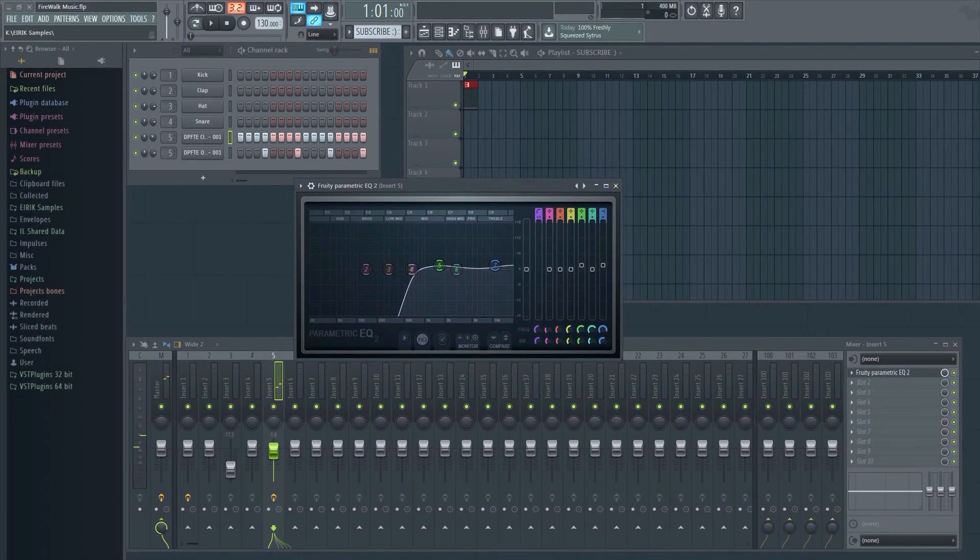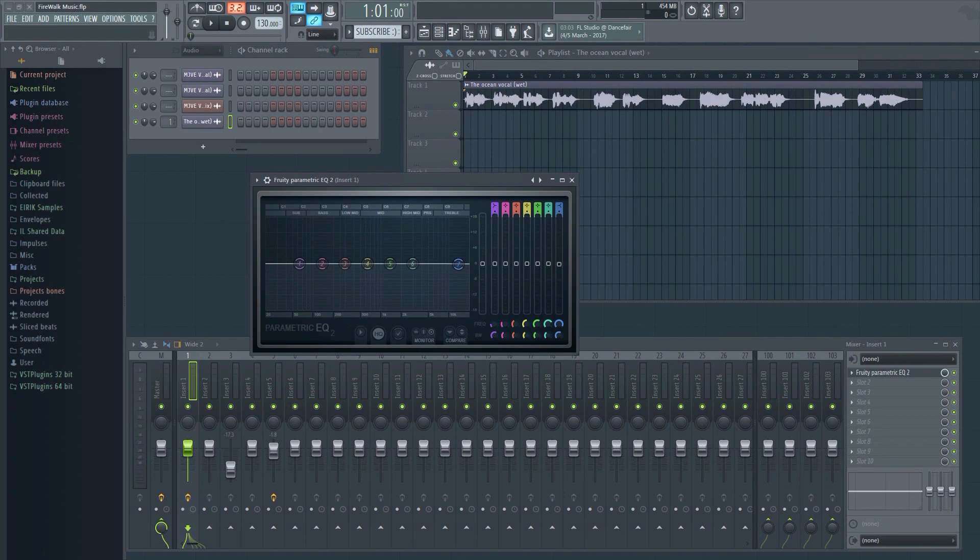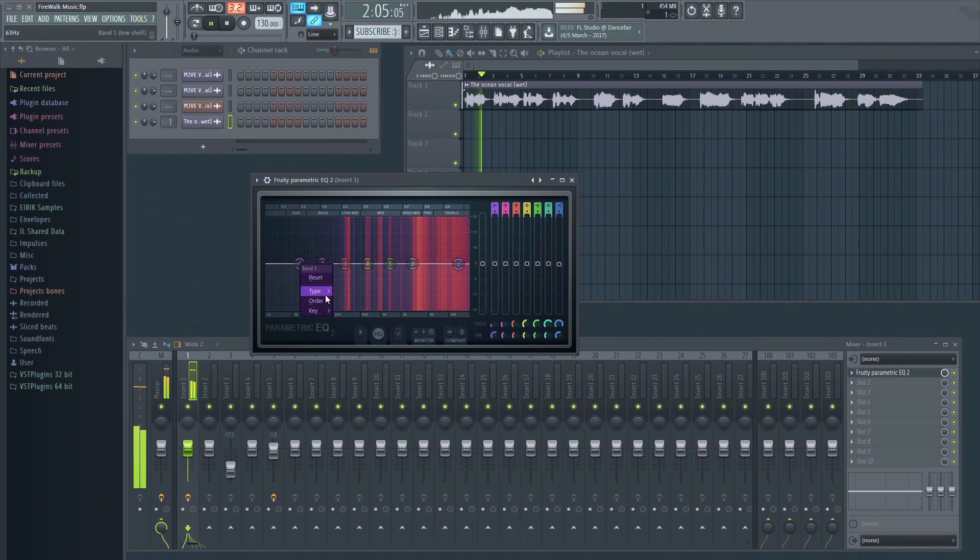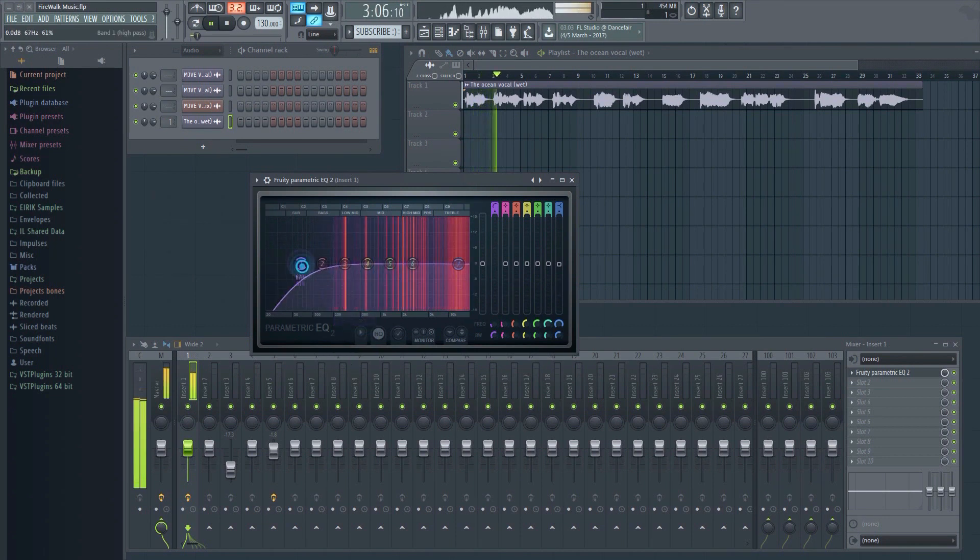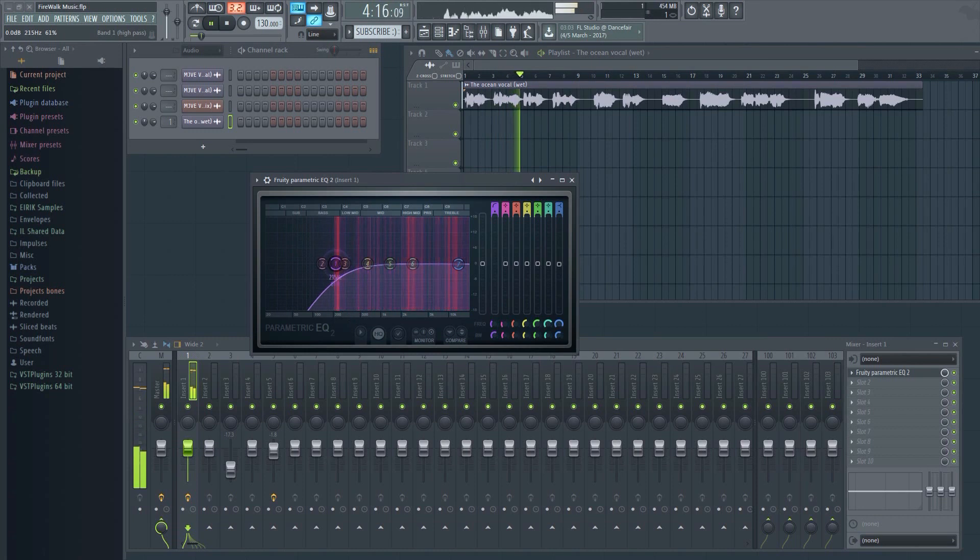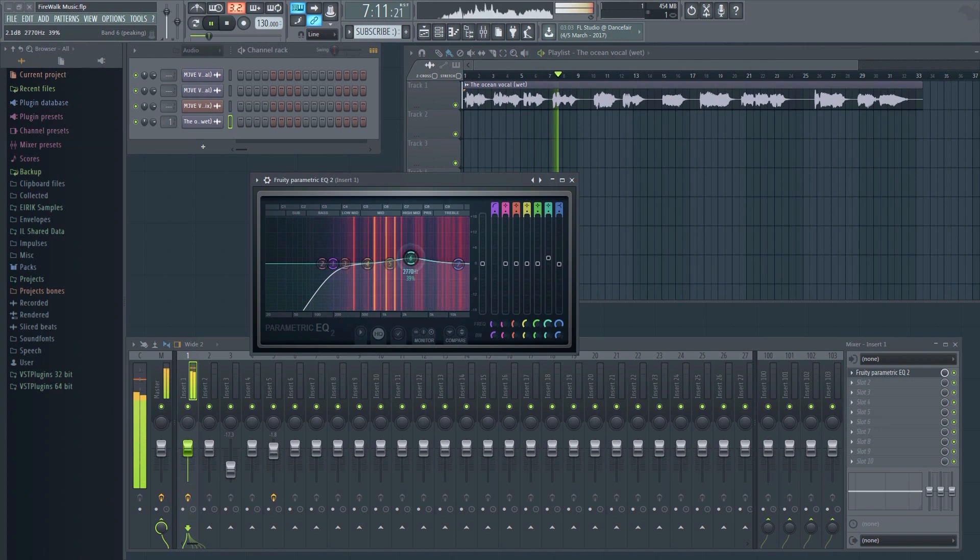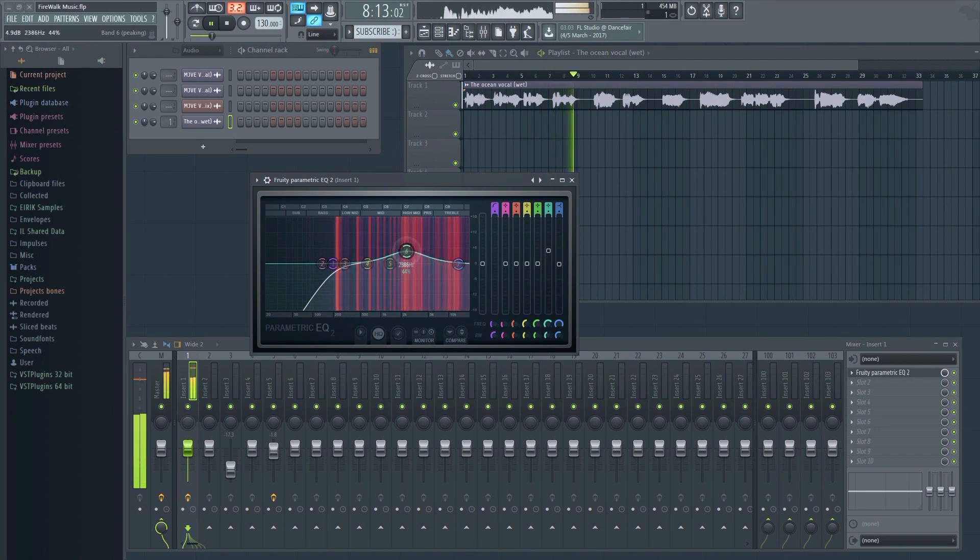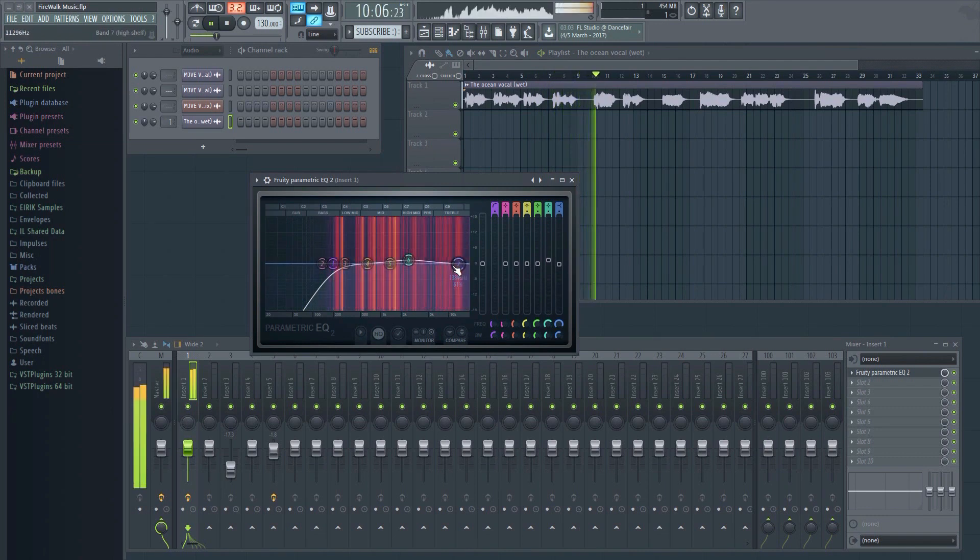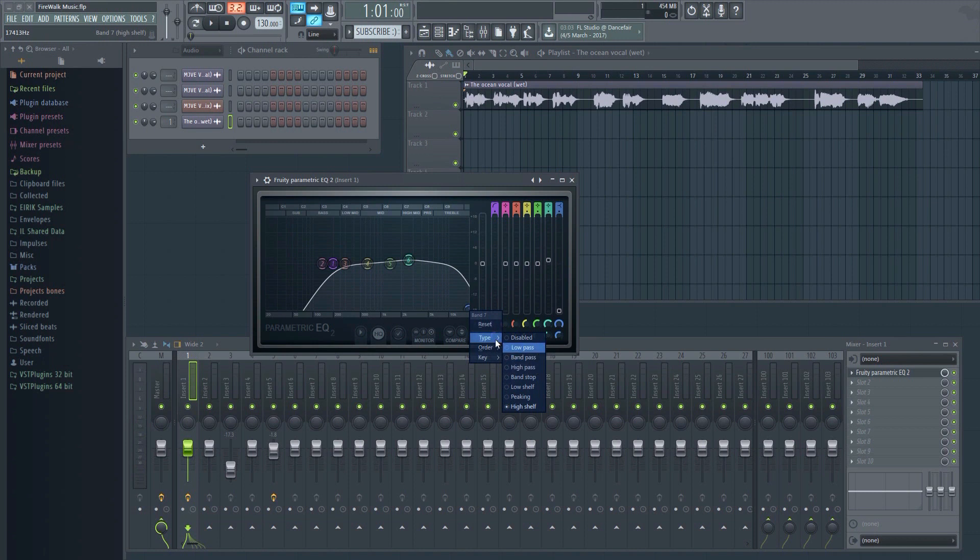When EQing, the first step is to make each of the elements sound good in isolation. That might mean subtly boosting the upper midrange of a vocal to increase presence, or the low end of a synth part to give it more weight. The second, and arguably even more important use for EQ, is to make space for all the elements to fit together. If multiple elements of a mix occupy similar frequency ranges and attempt to fit in the same space, the result will often sound muddy, muddled and unclear.